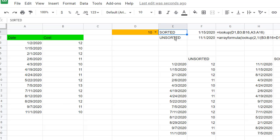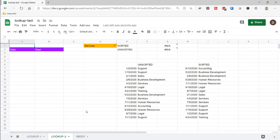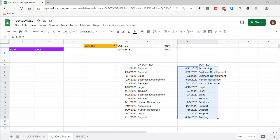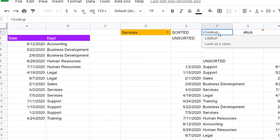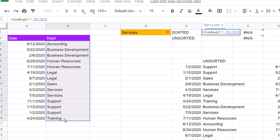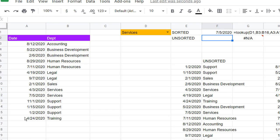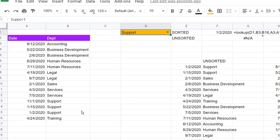It depends whether you have sorted or unsorted data. You might say these are numbers — what if I look up text values? It's actually not different. In another worksheet, with data sorted by department, copy and paste. For sorted data, use equal LOOKUP, open parentheses, the lookup value, comma, the search range, comma, the result range, press Enter. It brings back 7-5-2020 for Services — the last one here. If I select Support, it goes to 1-2-2020.